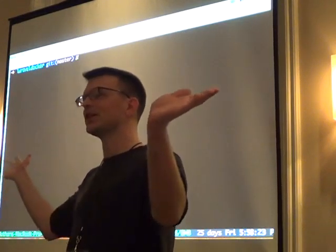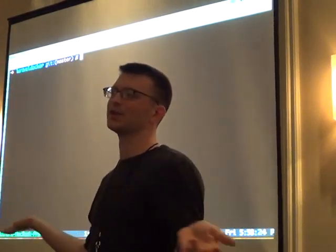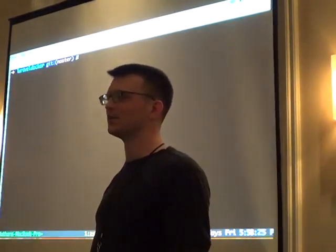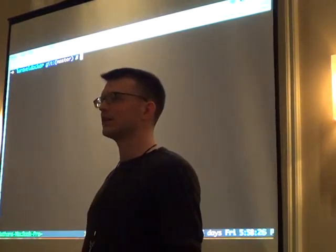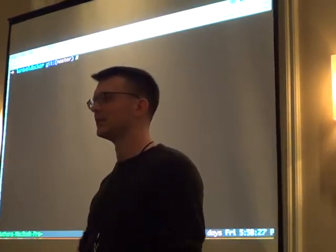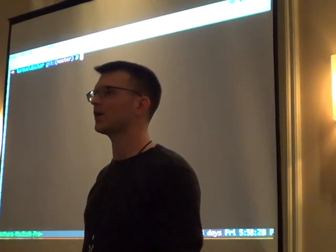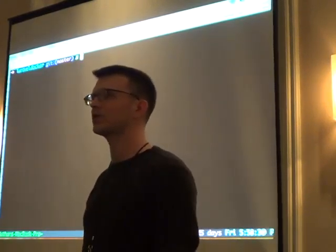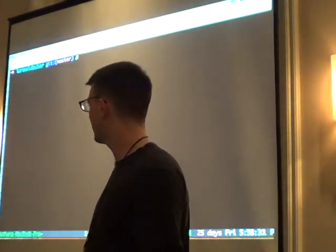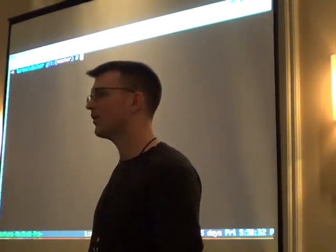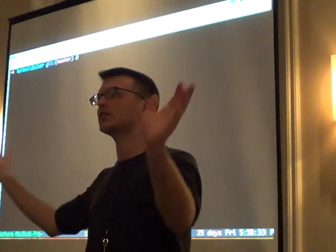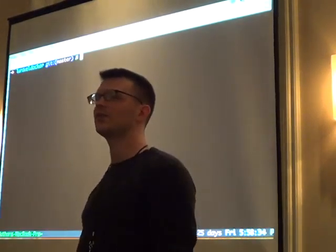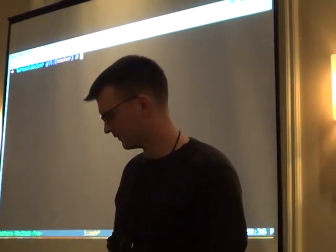I'm Nathan LeClaire, I'll be hanging around the conference. If you want to come talk to me about Docker or anything else, I'm pretty approachable. Thank you guys a lot for coming.